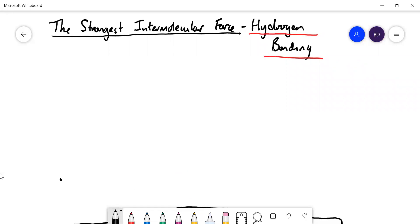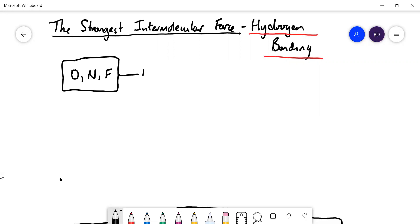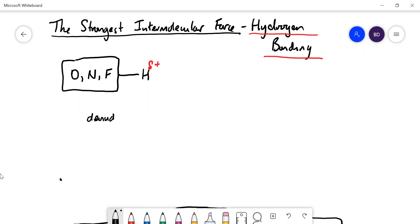What you need for hydrogen bonds is a hydrogen atom which is attached to a very electronegative atom — it has to be oxygen, nitrogen, or fluorine, the three most electronegative elements. Having a hydrogen attached to one of those will give it a partial positive charge. Because hydrogen's only got one electron, when you pull that electron away, it's described as a denuded hydrogen nucleus — just one proton with all the electrons pulled away from it, giving a point of positive charge.